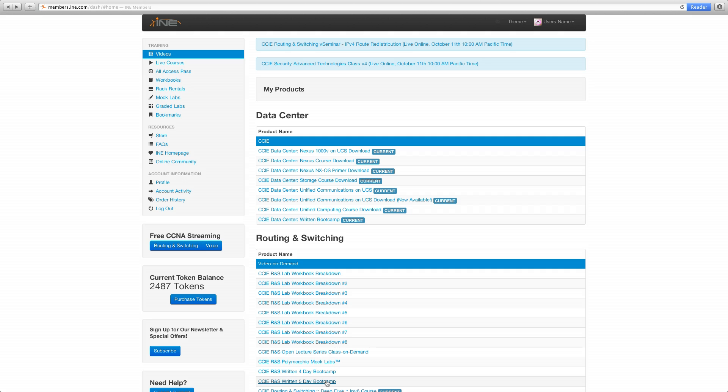The third change is to our scheduling interface which I can explain as I demonstrate. So let's get right to it. Nothing has changed here. Upper left hand side of your INE home page, go ahead and click Rack Rentals.